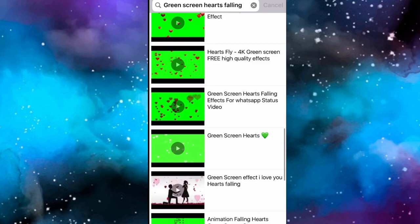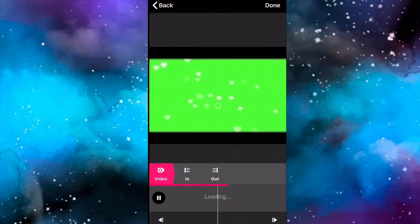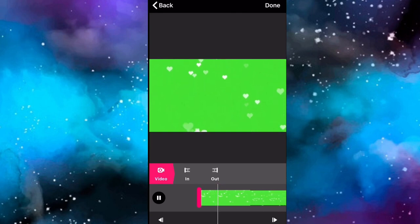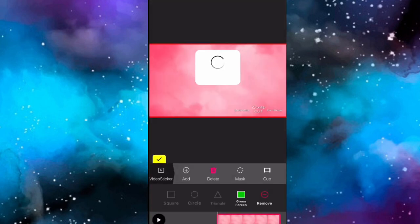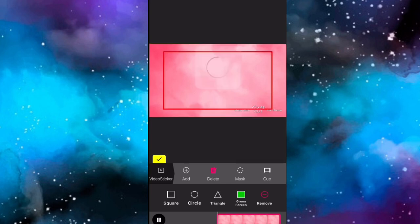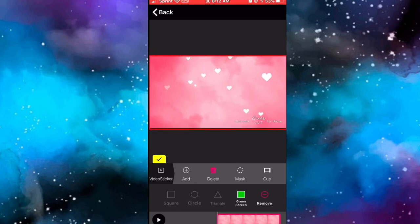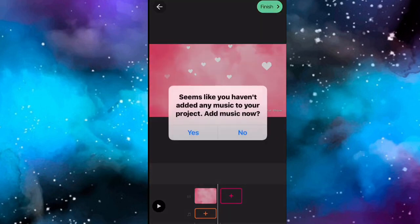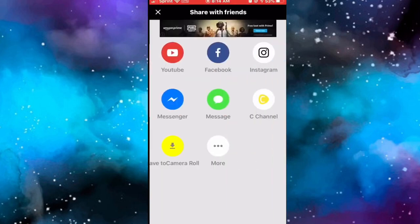Find whichever effect you like with the hearts falling. Once you find it, click Done. Make sure the whole screen is covered with the green screen, click Mask and Green Screen again - that'll delete the green screen. Then finish it, click No, and save it to your camera roll.